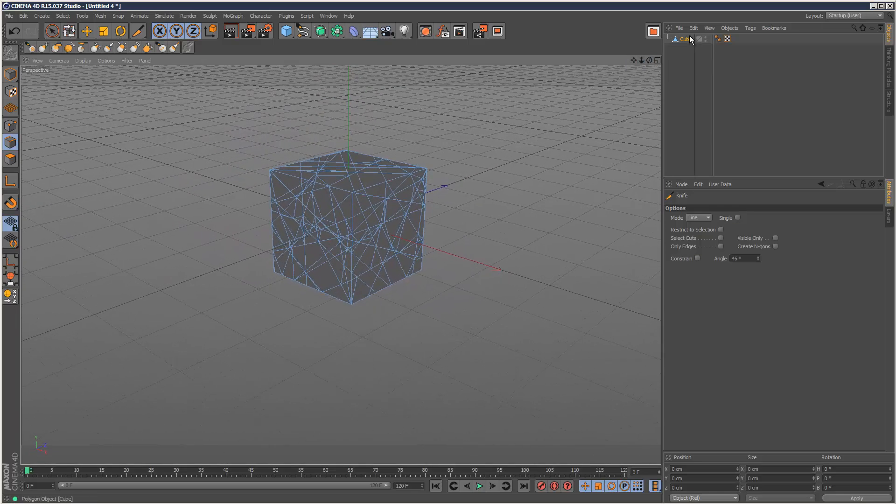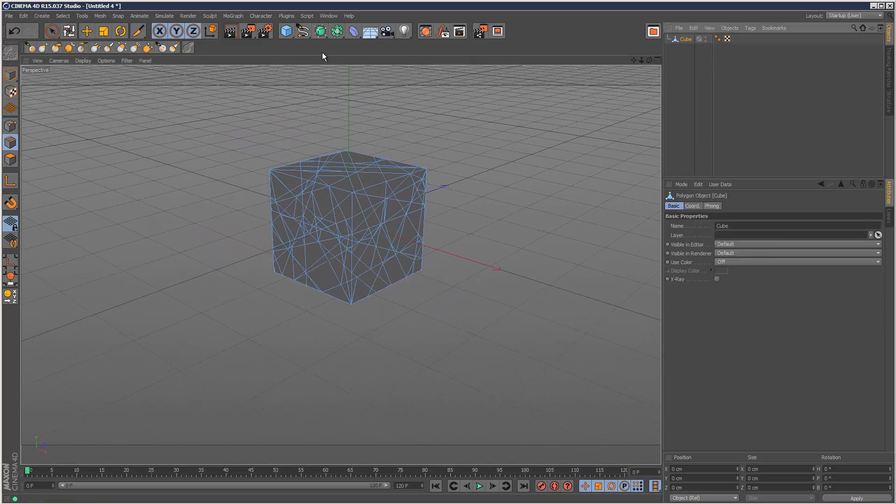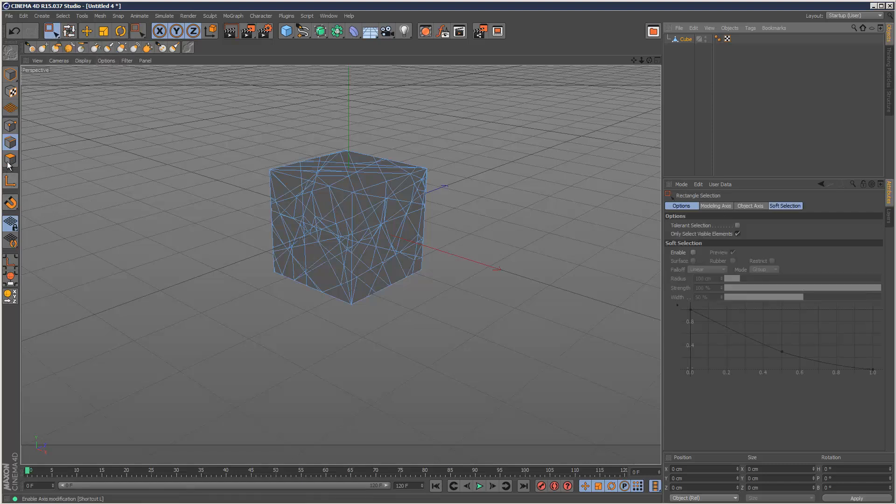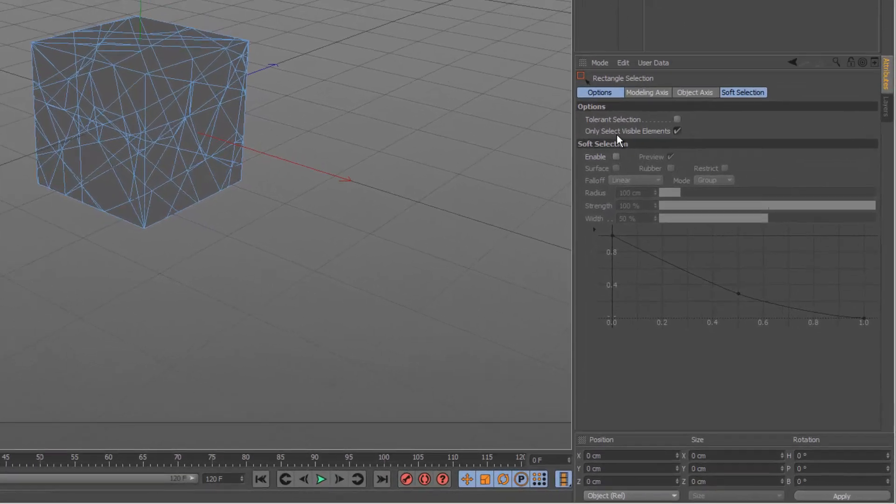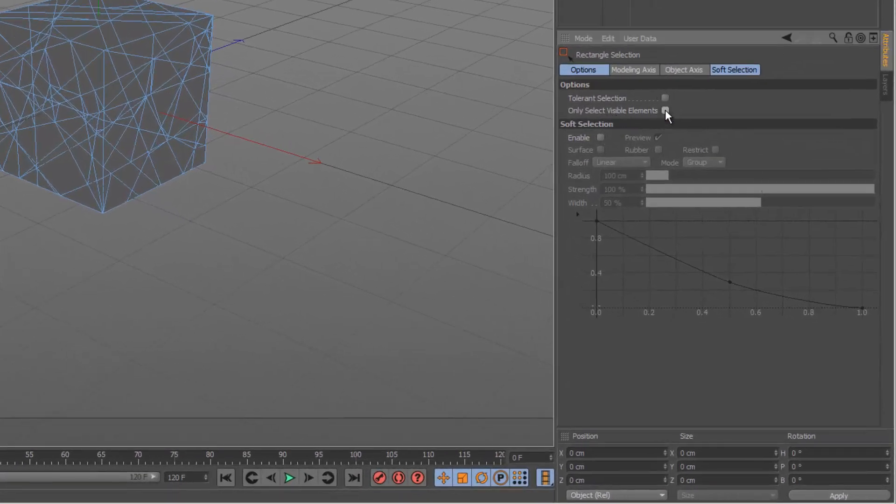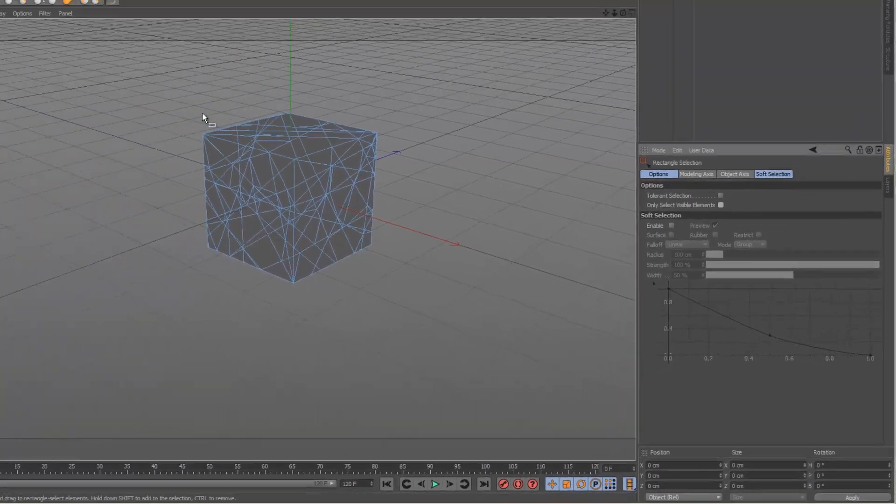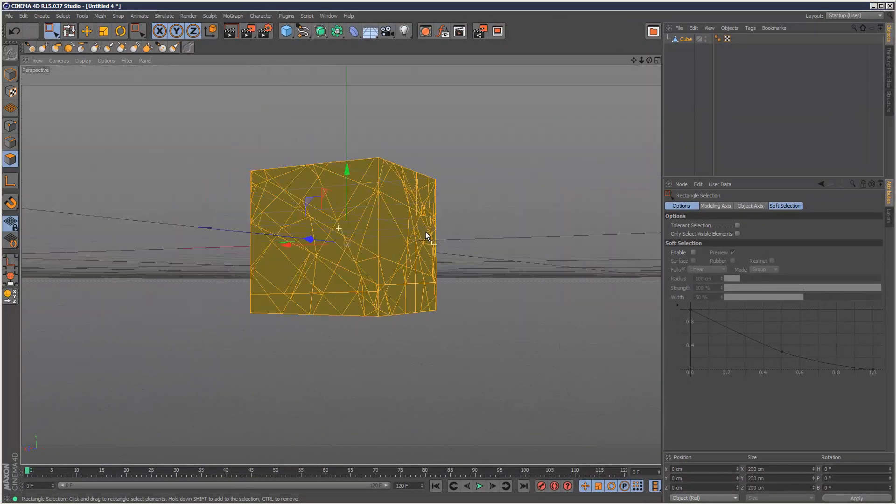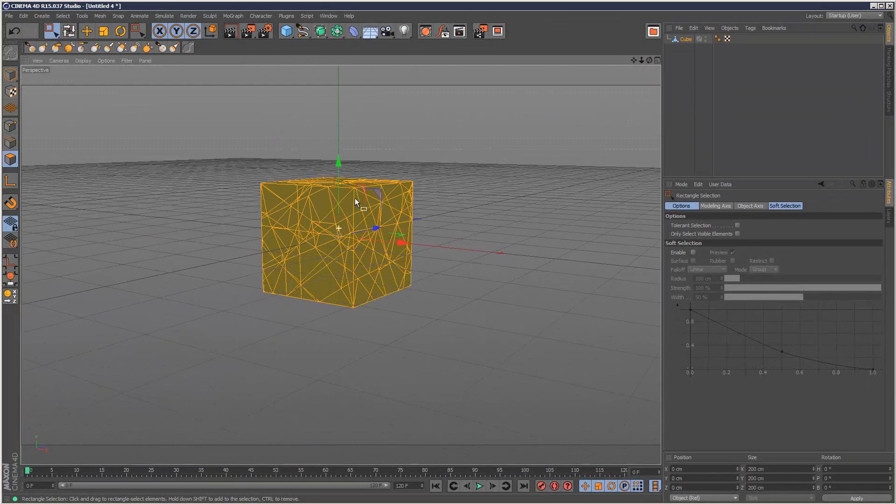Now next, you want to go to the selection tool, rectangle selection. Go to face mode and make sure on the rectangle selection tool you unselect only select visible elements here. Then select all the faces. So everything is selected front and back.